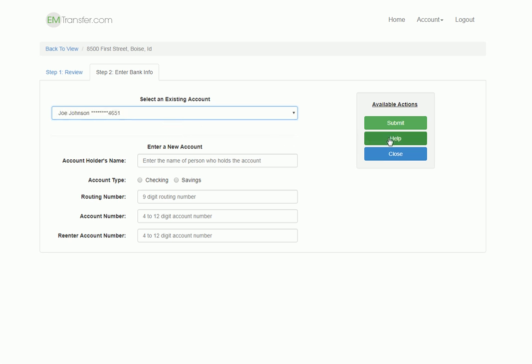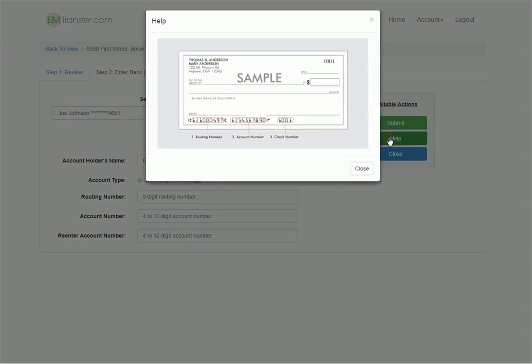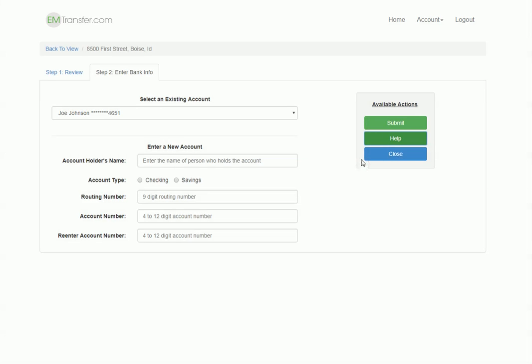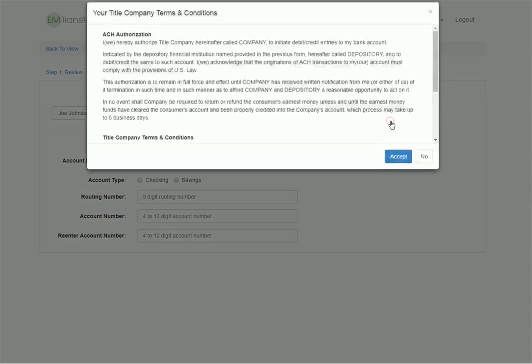If they're not sure where to find their bank account information, they can click on the Help button, and we'll show them where to find it on a check. Once they've provided their bank information, they click on the Submit button.